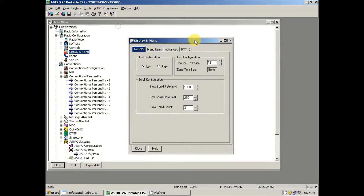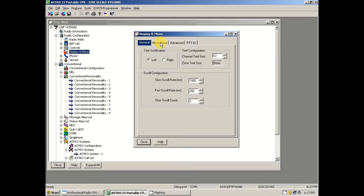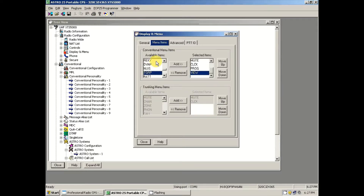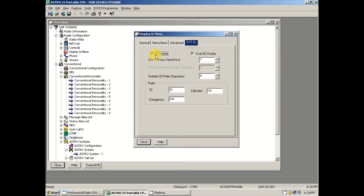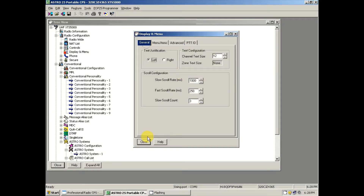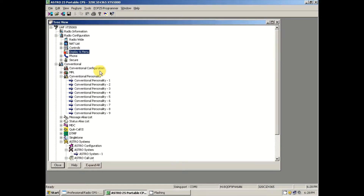In your Motorola CPS software the first thing you're going to want to do is go to the Display and Menu Options and then go to the Menu Items tab. In there you'll see the list of available items that will show up on the radio screen. You're going to want to add TGRP, which stands for talk group. You'll see me add that on screen — I accidentally added it as a duplicate, so I removed that and moved it up so it shows on screen. Also make sure the ID display box is checked and the scan ID display box is checked, and you can leave the rest of the settings alone.